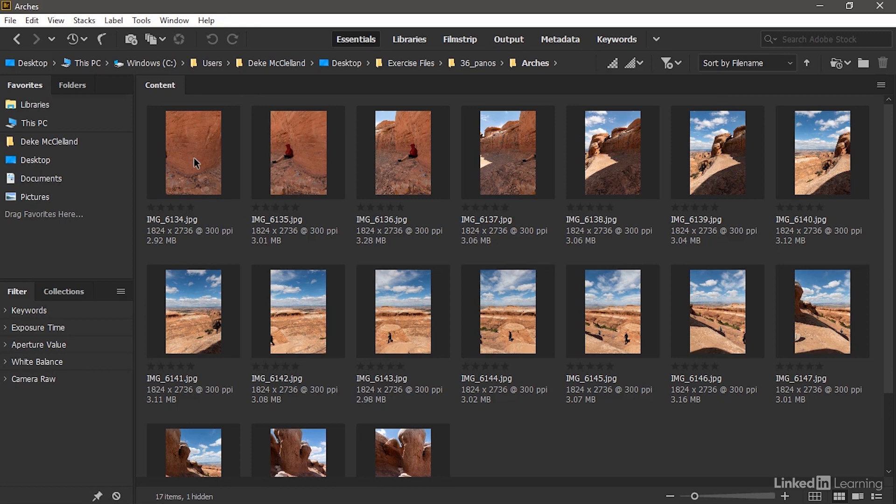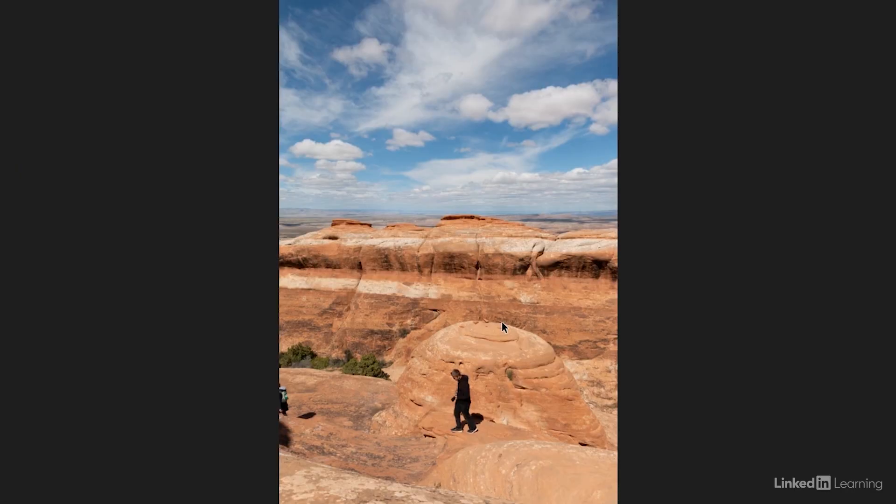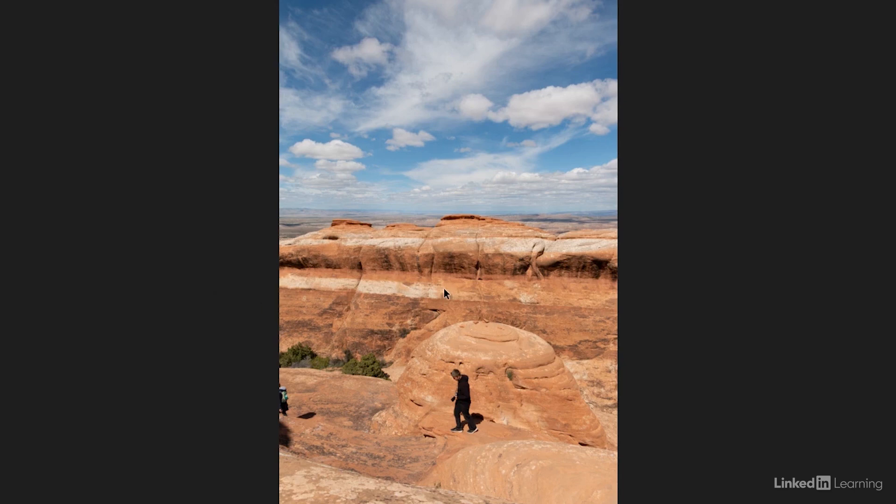All right, so when you're shooting these photographs, what you want to do is face straight forward at the center of your scene, as we're seeing here. So I just selected that center image, and I pressed the space bar to enter the full screen preview mode. And you want to establish your focus and exposure and lock things down.